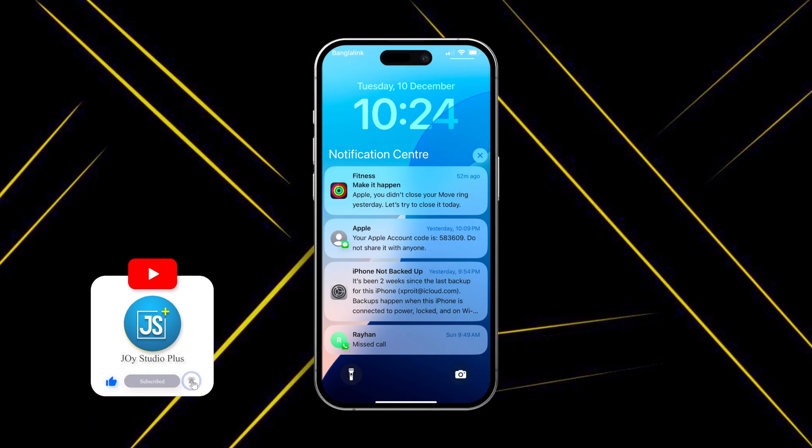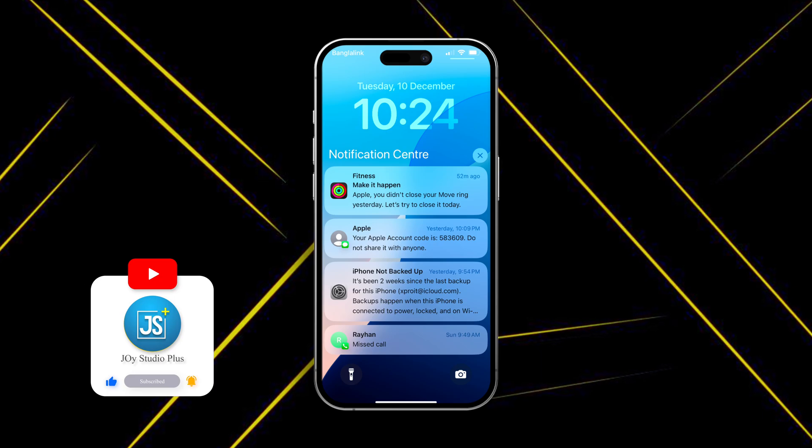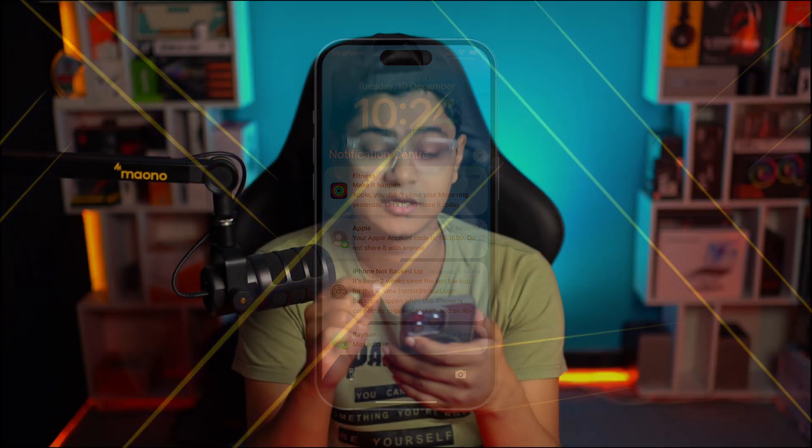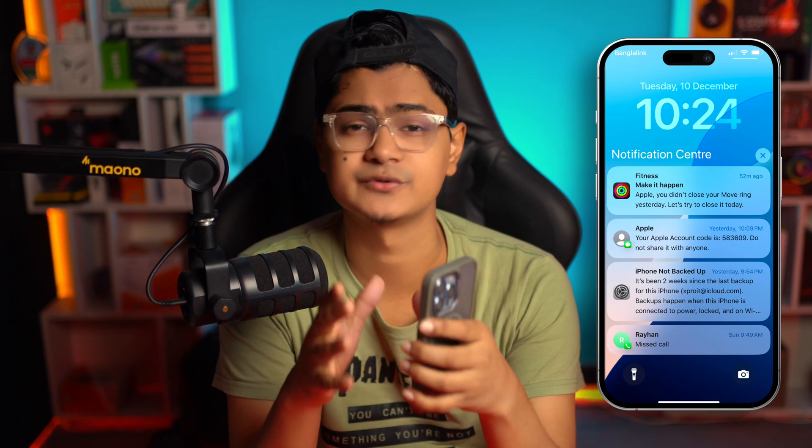Welcome back. Today we're going to talk about how to solve notifications not coming on the lock screen on iPhone, especially after the recent iOS 18 or later update. Whether this problem is happening with all notifications at once or with some specific applications, we will troubleshoot all the problems altogether.